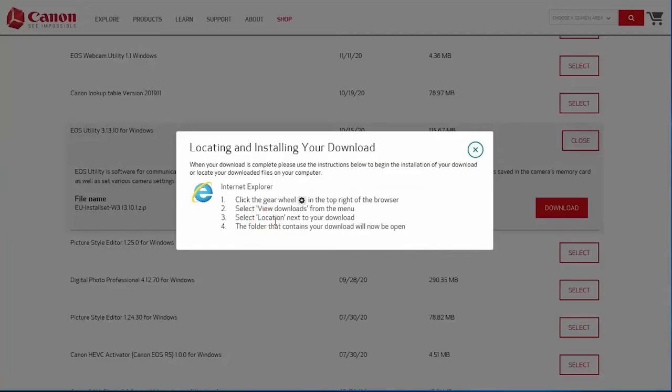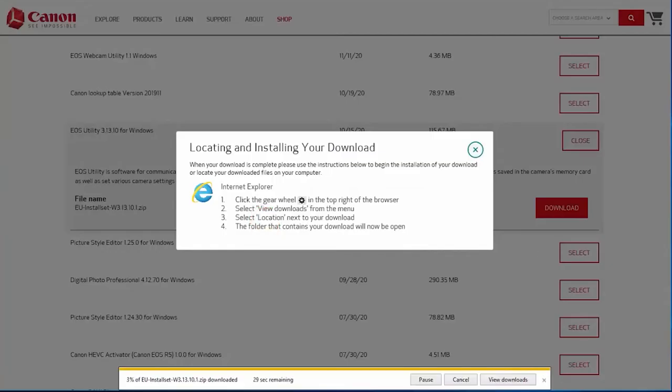A new window will appear with instructions on locating and installing your download. Review the information, and then click the X icon to close the window and continue with the installation. Please note, the instructions on this window may differ depending on the browser you're using.